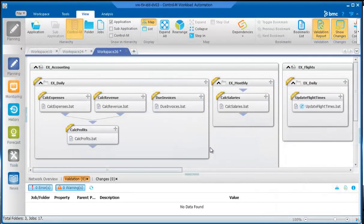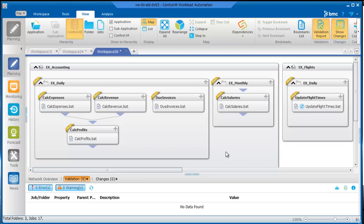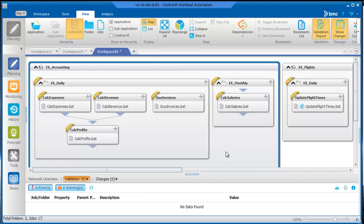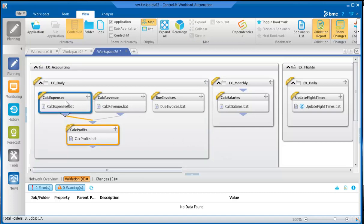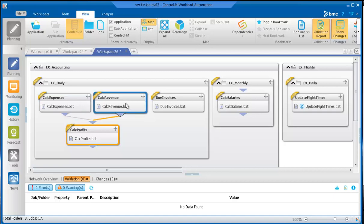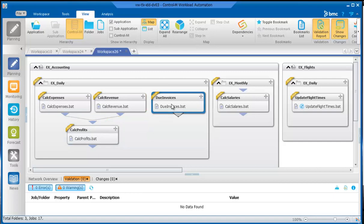Let's take a look at the example EX Accounting. To handle invoicing needs, the company must process several types of information on a daily basis. In the EX Daily folder, you will see there are four jobs. Calc Expenses calculates the day's expenses, Calc Revenue calculates the day's revenue, Calc Profits calculates the day's profits, and Due Invoices determines which customers should be billed that day. All four jobs generate a printout of the processing results and therefore require an available printer.